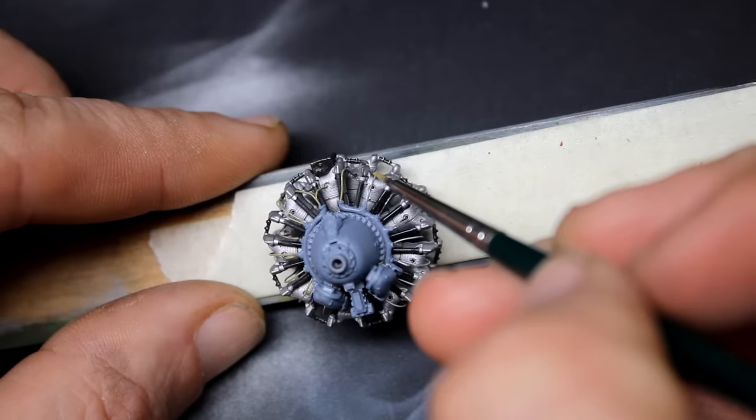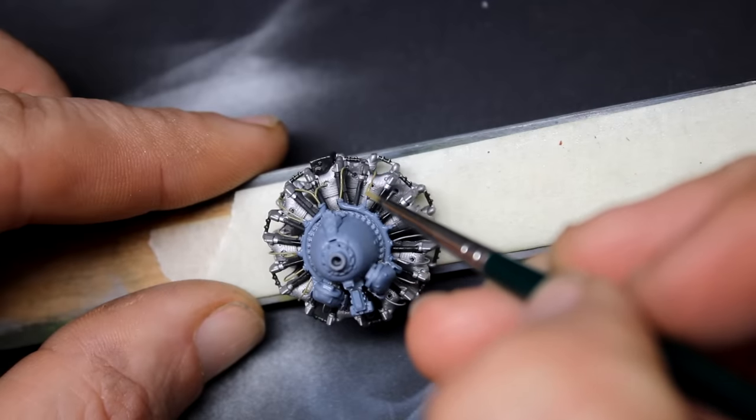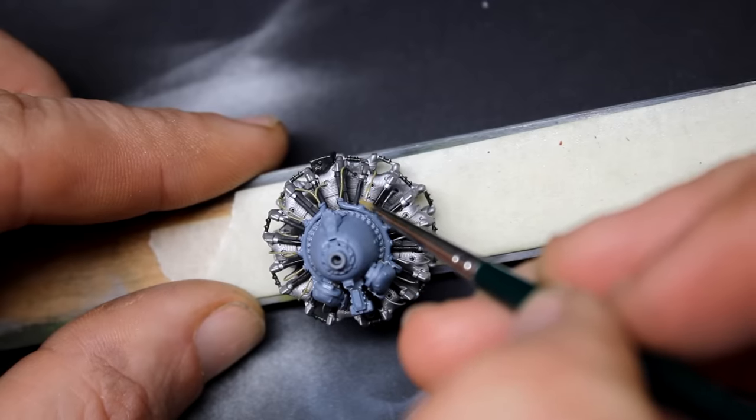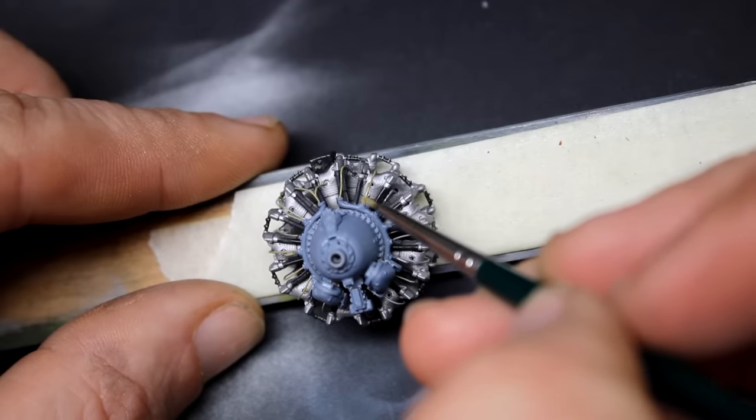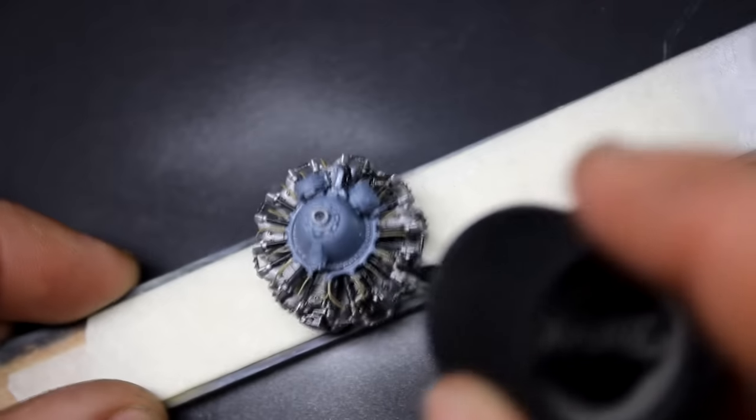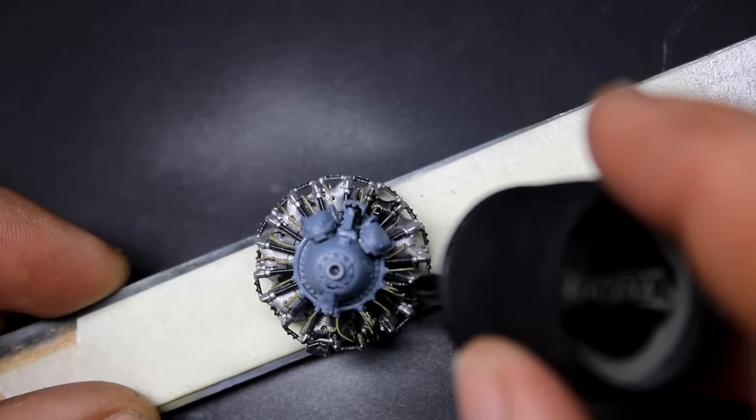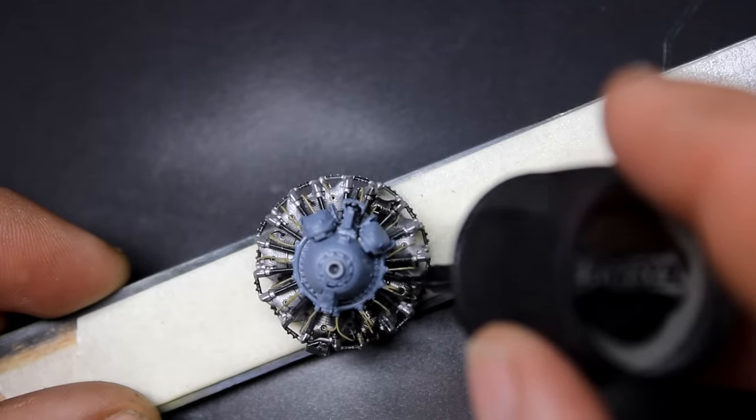By spending just a few hours detailing and painting this engine with a nice wash, you can really make it the jewel of the kit.